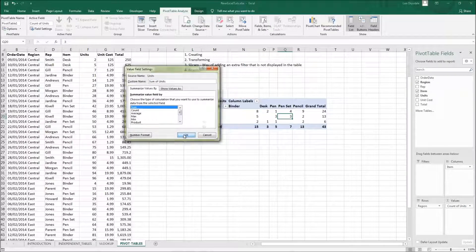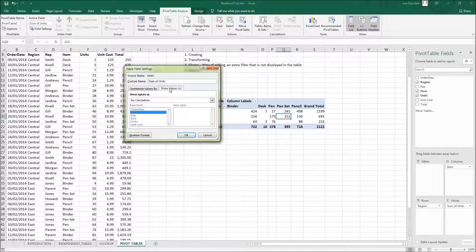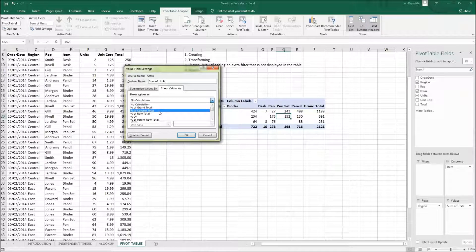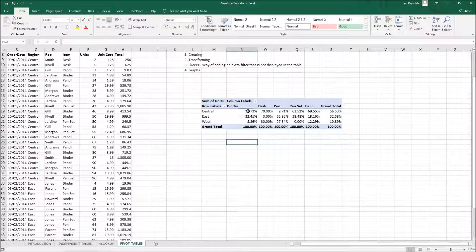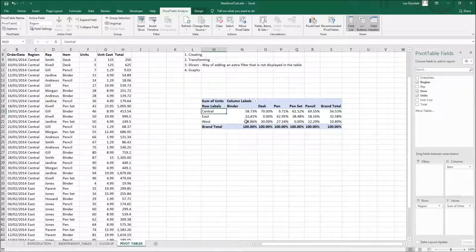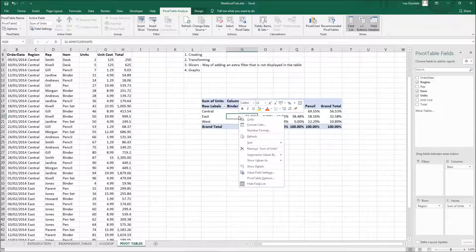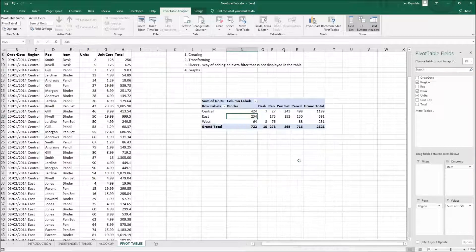Another option in Value Field Settings is the 'Show Values As' tab, where you have a new list. You can show values as a percentage of the grand total, percentage of column total, percentage of row total, and more. For example, choosing 'Percentage of Column Total' and pressing OK changes the numbers to percentages — so out of all binders, 58.73% is in the Central area and 9% is in the West. To revert this, right-click, go to Show Values As, and select No Calculation.